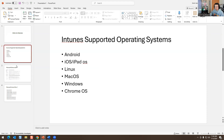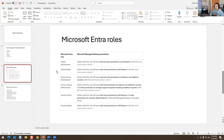These are the Microsoft roles for Intune. You have Global Admin, Global Reader, Intune Service Administrator, Service Support Administrator, Security Admin, and Security Reader. Global Admin is like a super admin. Global Reader can only read. Intune Service Administrator has read and write permissions to features not related to security. Service Support Administrator has read-only permissions and can manage support and escalation requests. Security Admin has read-only permissions to all features but write permissions for security-related features in Microsoft Managed Desktop. Security Reader has read-only permissions to all features in the Microsoft Intune admin center.